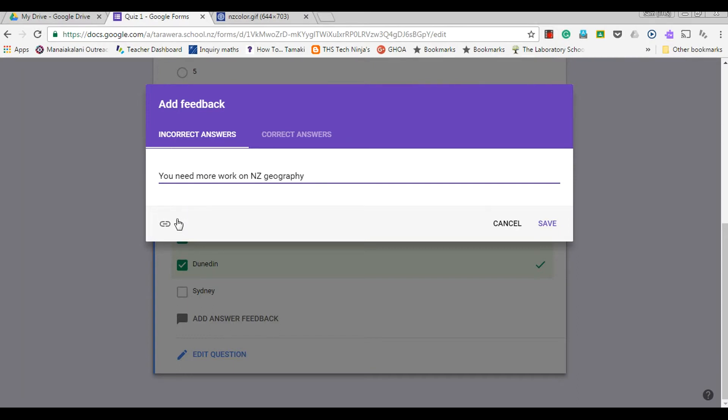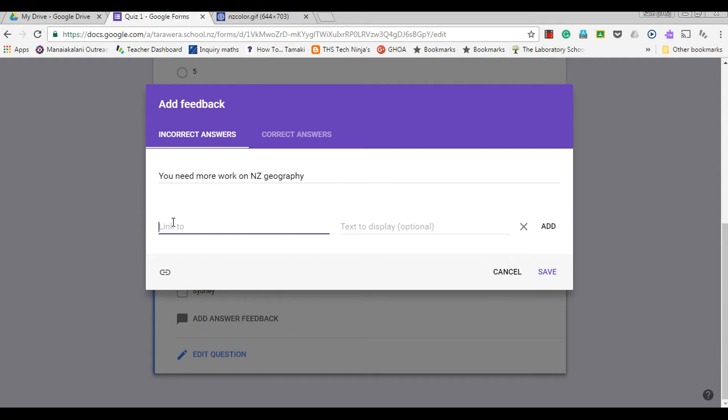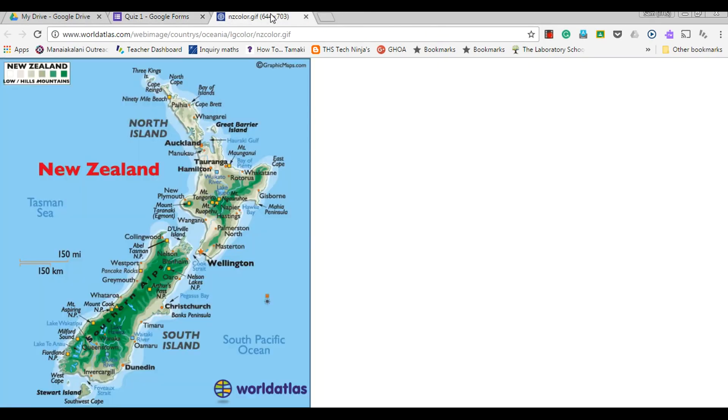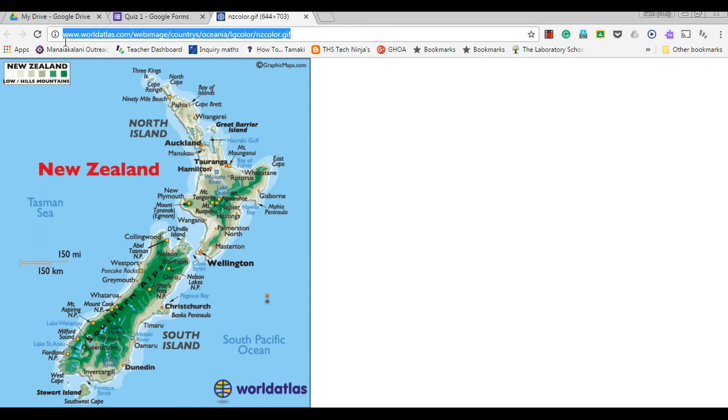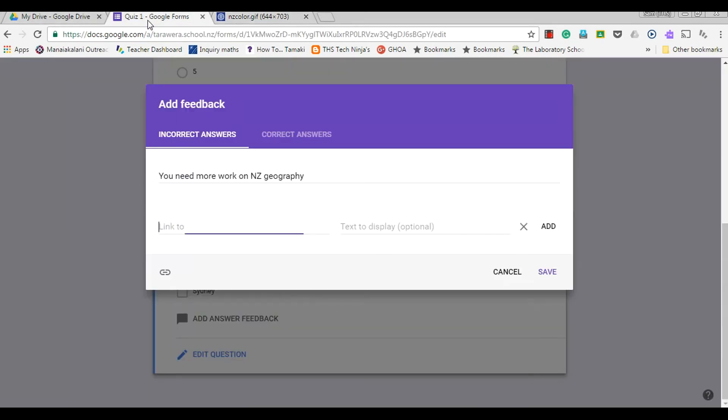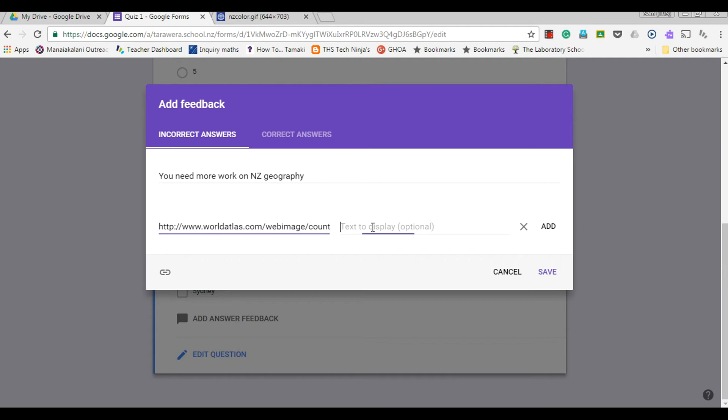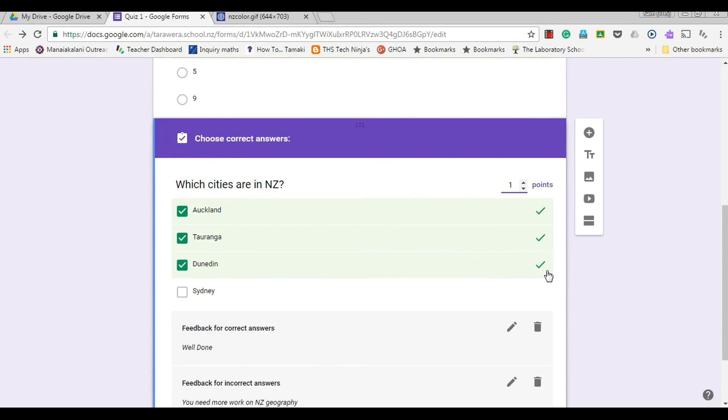And this time I am going to put a link in. I've got a picture here, so if I take that link and add the link here, the text to display—if I want it to display text to click on instead of a URL—I will just put 'map of New Zealand' and I can save that.